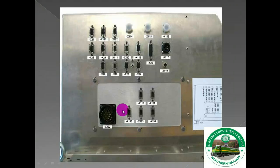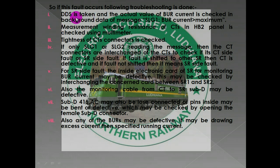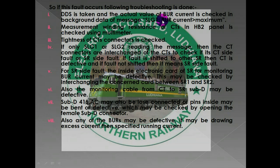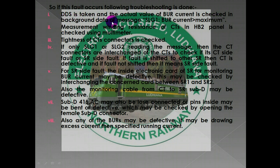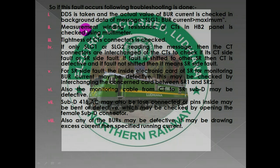If this fault appears, the troubleshooting for burr current over maximum starts by taking a DDS. The DDS will generate a message: SLG1 or SLG2 burr current greater than maximum. First, the background data is checked to find the actual value of burr current at the time of the fault. If the actual value is above 400 amperes, that means the overall burr current was greater than maximum — exceeding 400 amperes — when all three burrs were working.